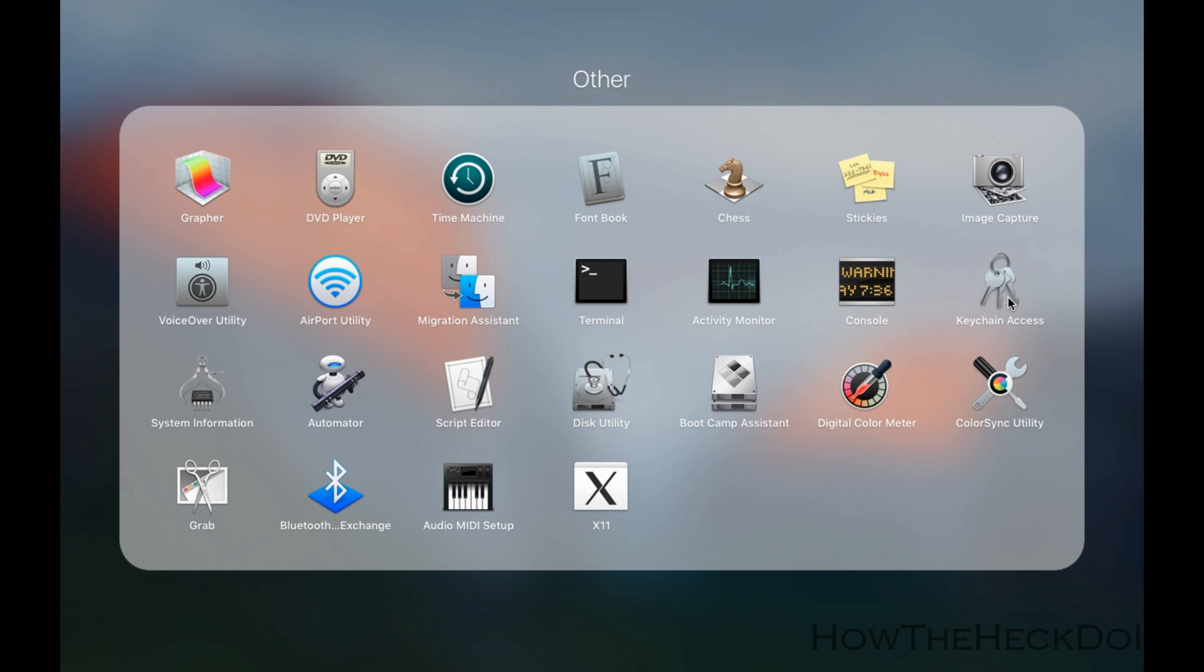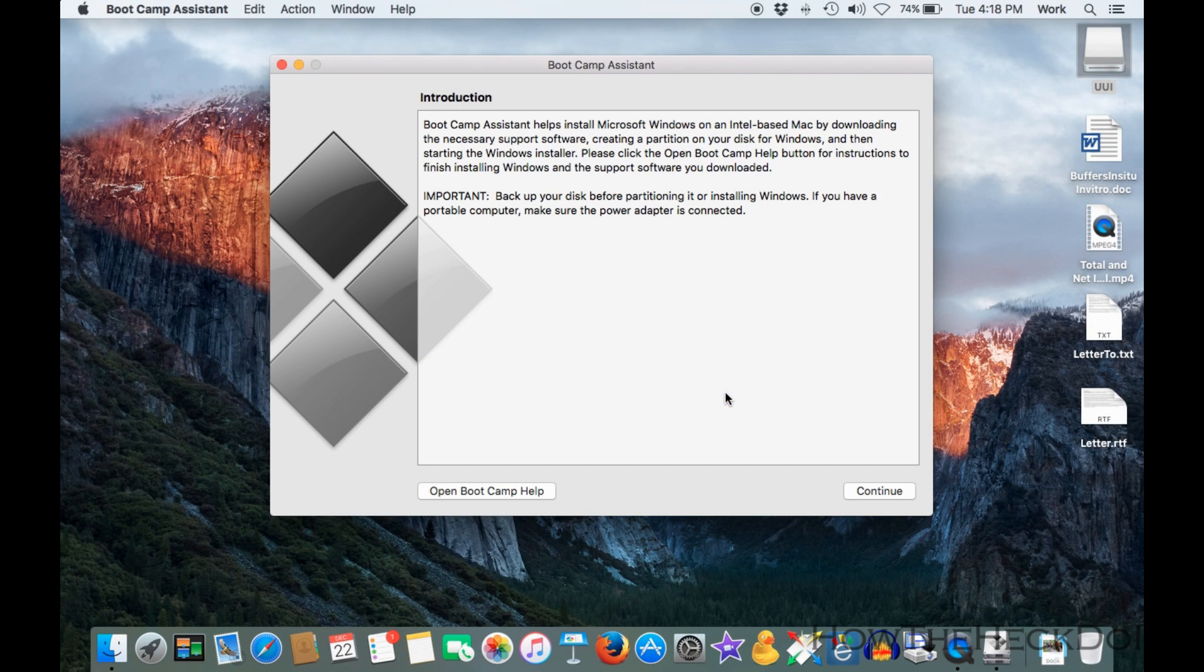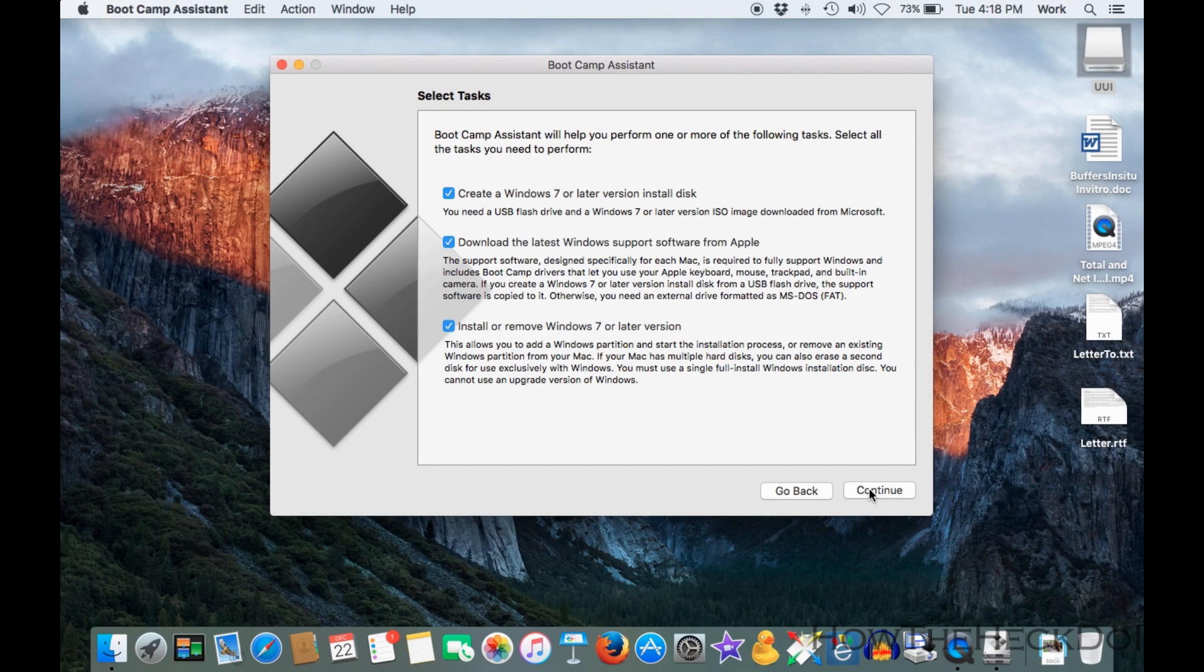When you come to select Task, uncheck Options 1 and 3. Option 2 is download the latest Windows support software from Apple. This is the only option that is to be selected.